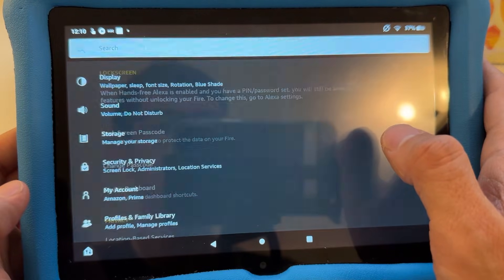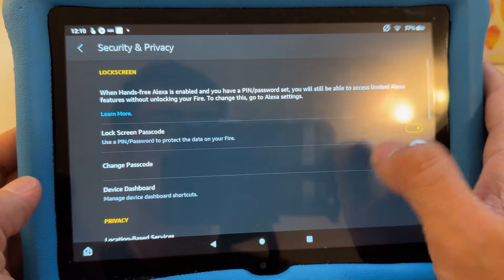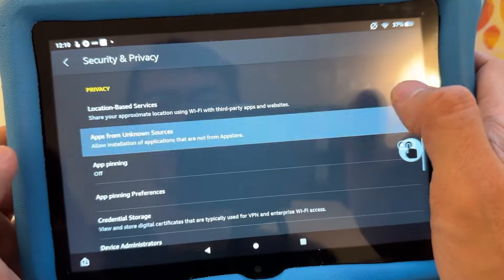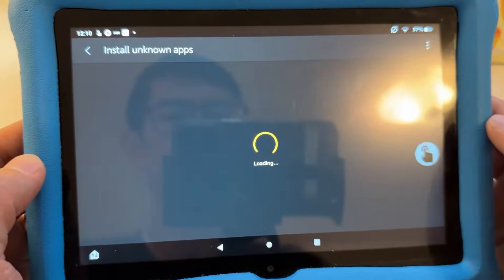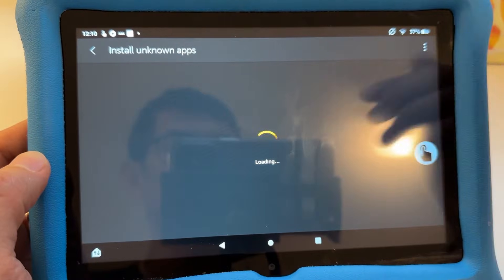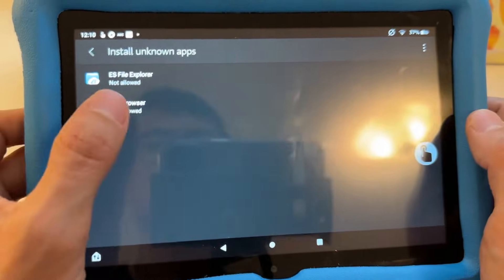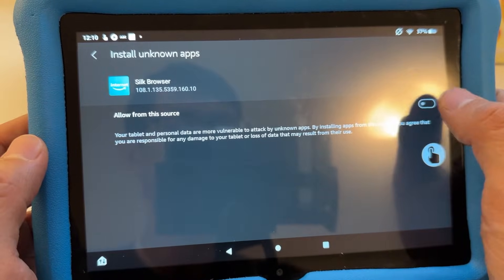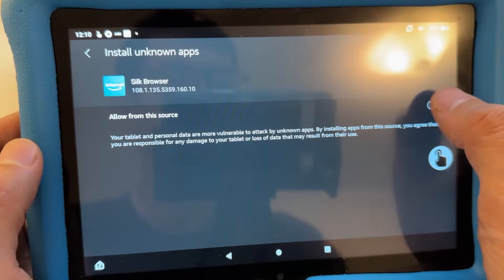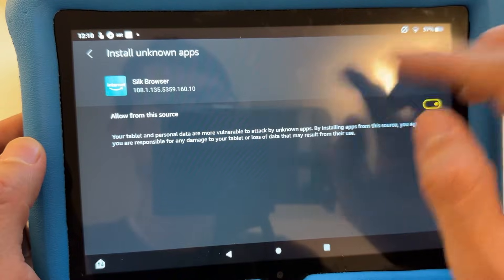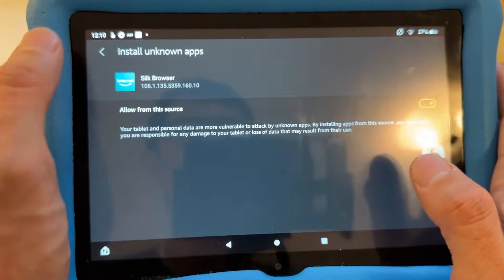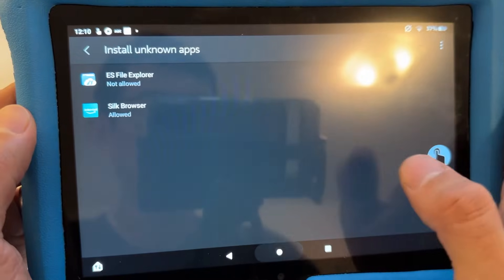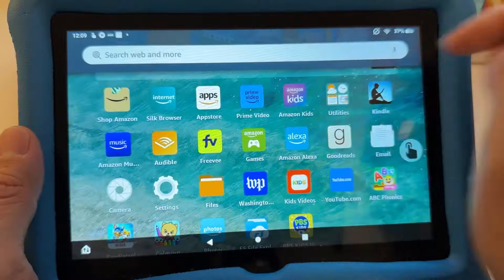Scroll down and go to Apps from Unknown Sources. When you download an app it's gonna pop up asking to install from unknown sources. You just enable that on your Silk browser, choosing which browser you want to allow for installation of apps.